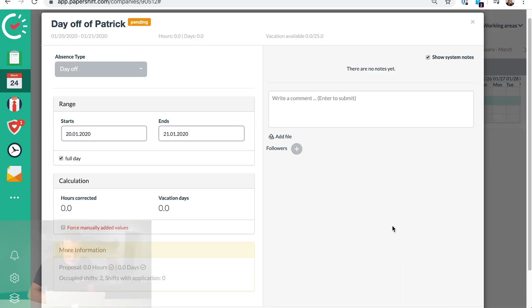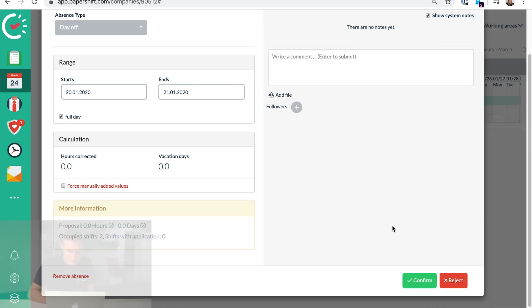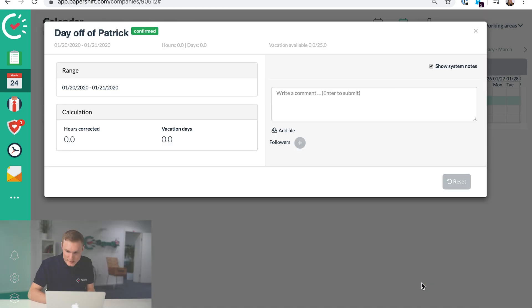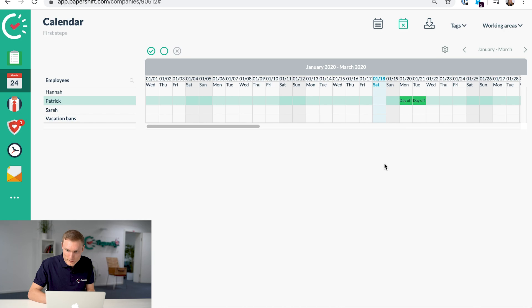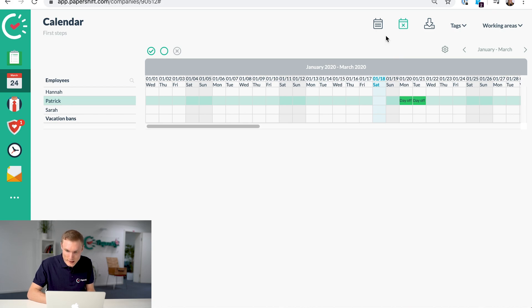Just click done and then you can confirm that. The employees can also enter their requests as well and then you can decide to confirm them.